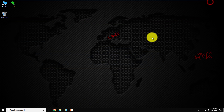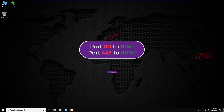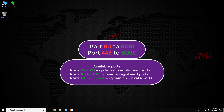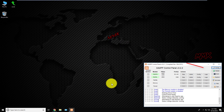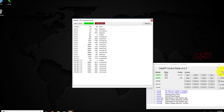Let's change the default ports. I want to change the main port 80 to 8081 and SSL port 443 to 8090. But before changing the default ports, make sure that the new ports are not used by another application. You can check this using the XAMPP control panel by clicking NetStat.